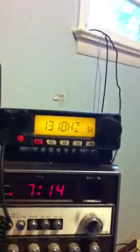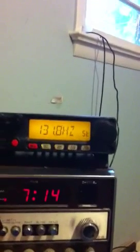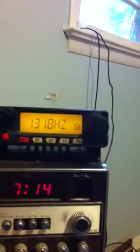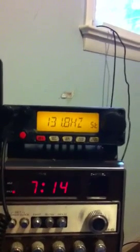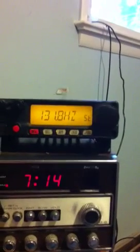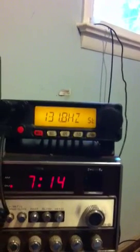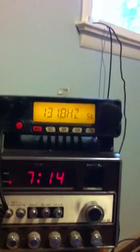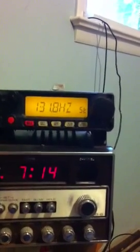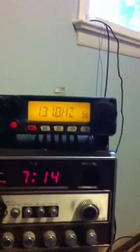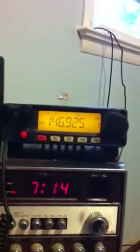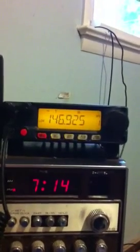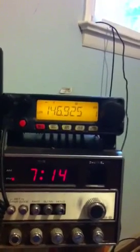And you'll see that all these different PL tones will show up. This one just happens to be set on 131.8 Hz. And to keep this setting, which will be the PL tone, just hold A. And it will go right back to the frequency display as you see, 146.925.